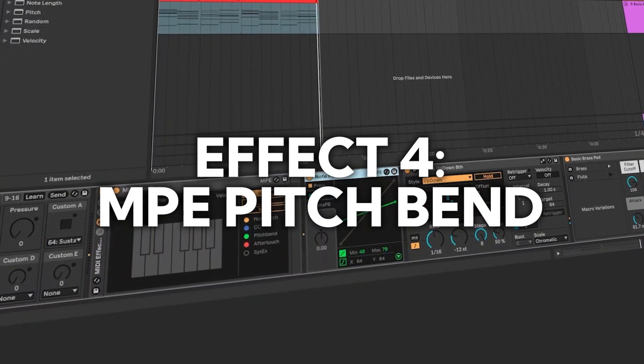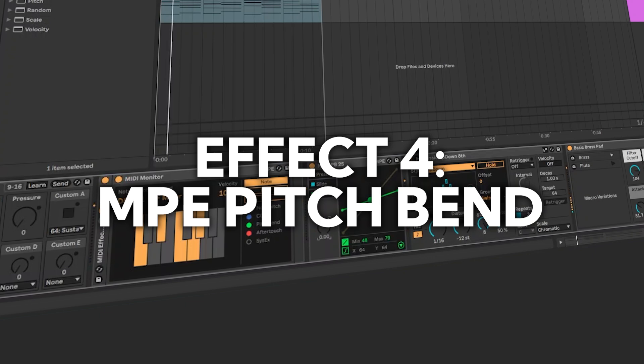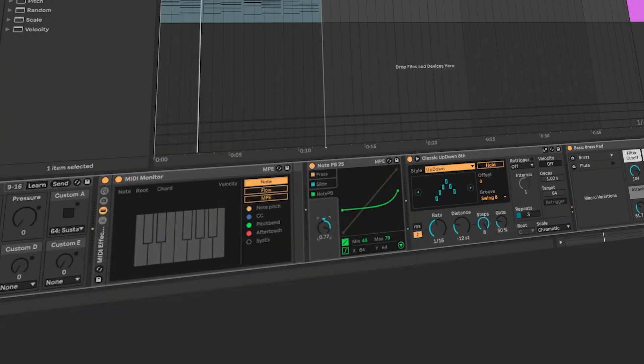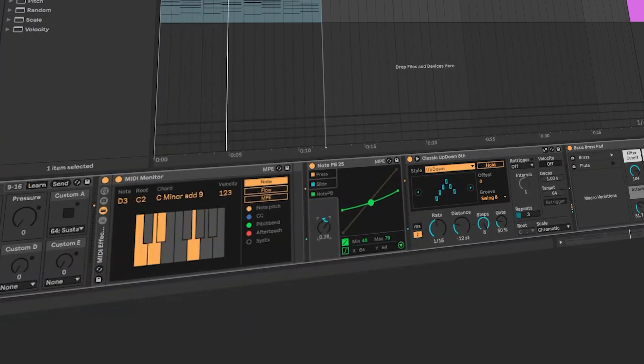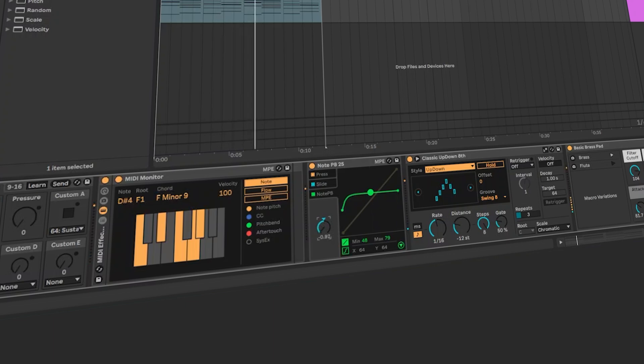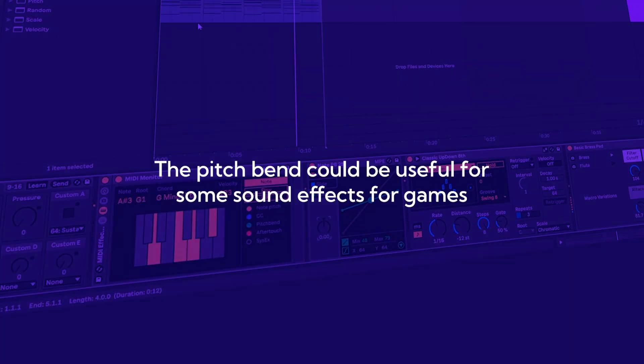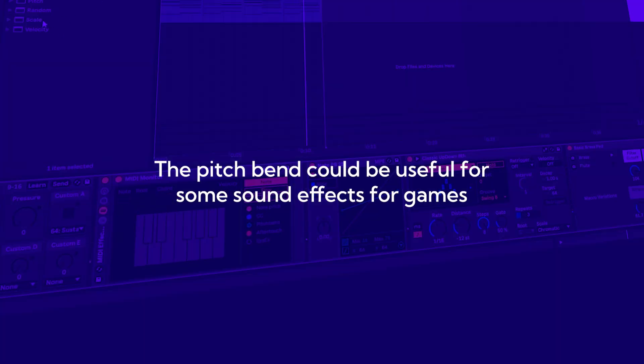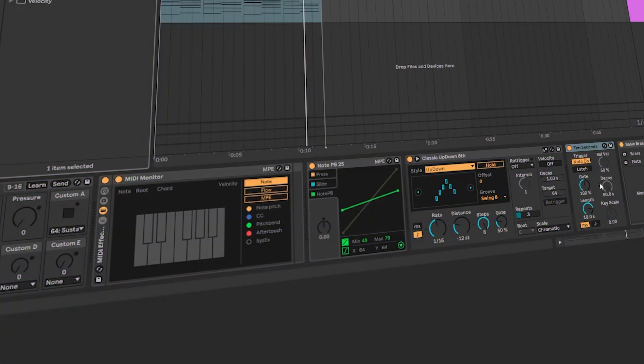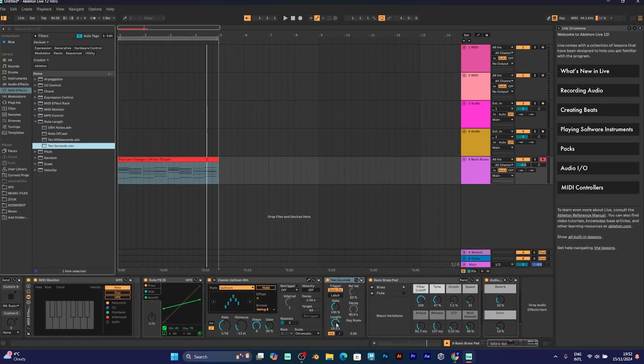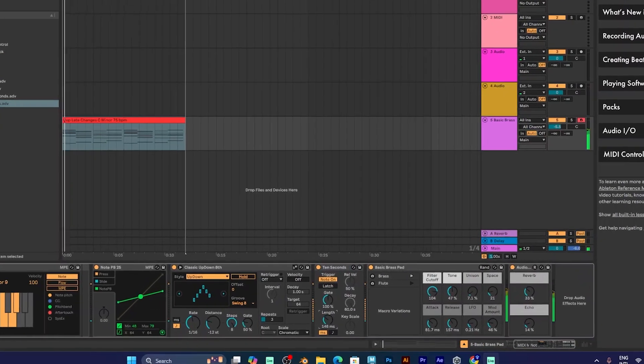This is some MPE control. It will make some pitch bending to the sound, it will change the notes. This might be perfect for some experimental sound purposes, but I want to go back to my regular sound and add some more effects.